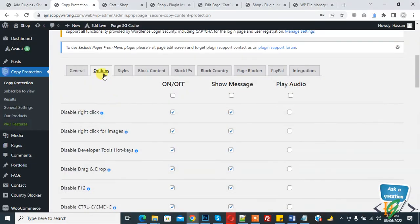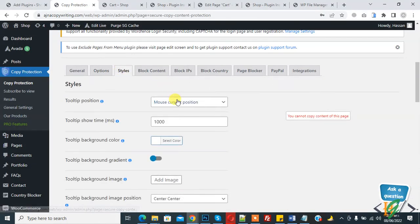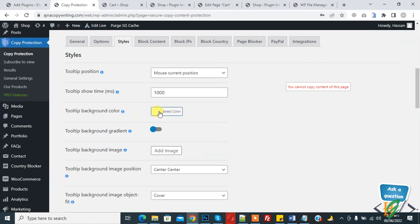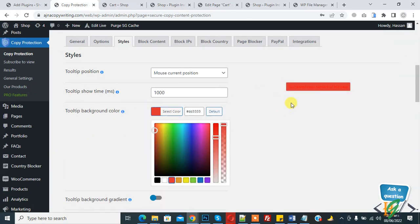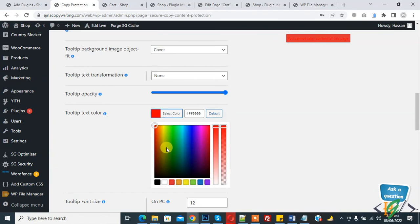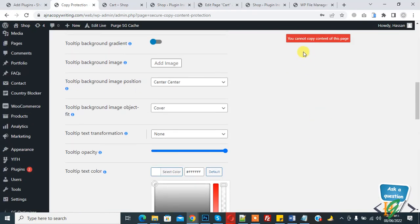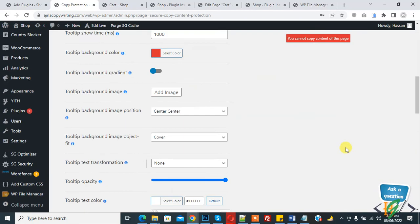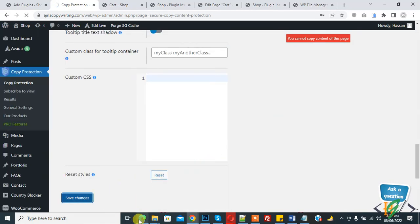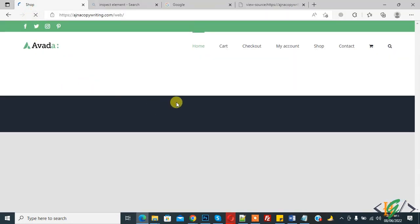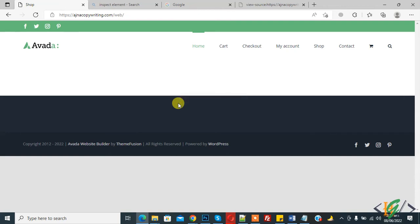And then click on Save Changes. Go to website and refresh the page. Again print screen press, again print screen press. Now you see, so in this way you can disable print screen button functionality in WordPress.